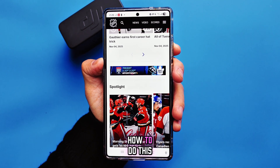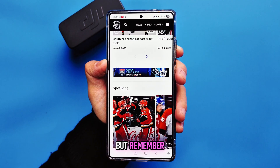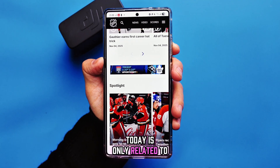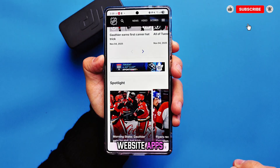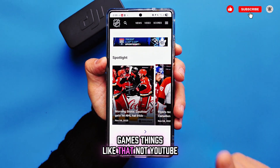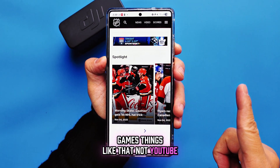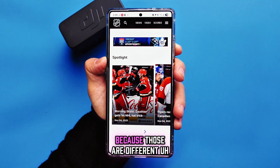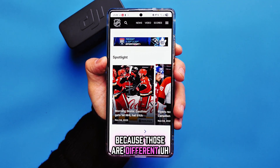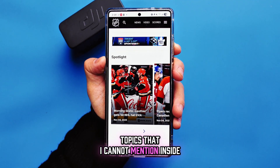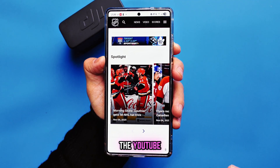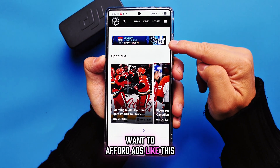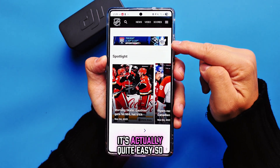Remember, everything I teach you today is only related to websites, apps, games, and things like that — not YouTube, not Facebook, not Instagram, because those are different topics. However, if you want to avoid ads like this, it's actually quite easy.